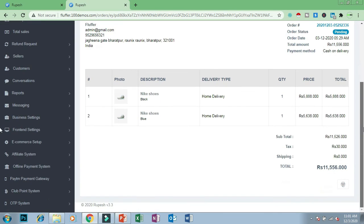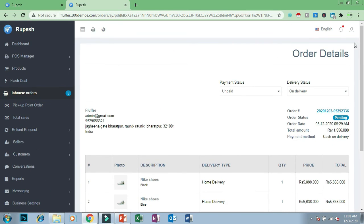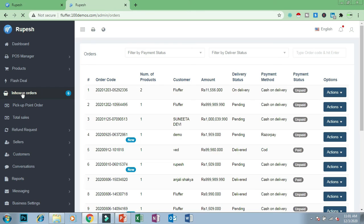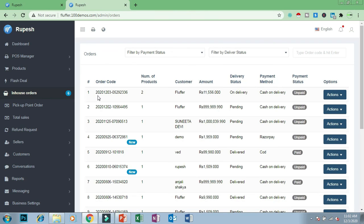That is how a customer uses the Fluffer website and how the owner manages orders. If you want to book this type of website for your company, you will get the complete Fluffer PHP website built on PHP and CodeIgniter, a complete admin panel, complete source code, and one year of free technical support. For more details, contact your consultant or drop a comment below.